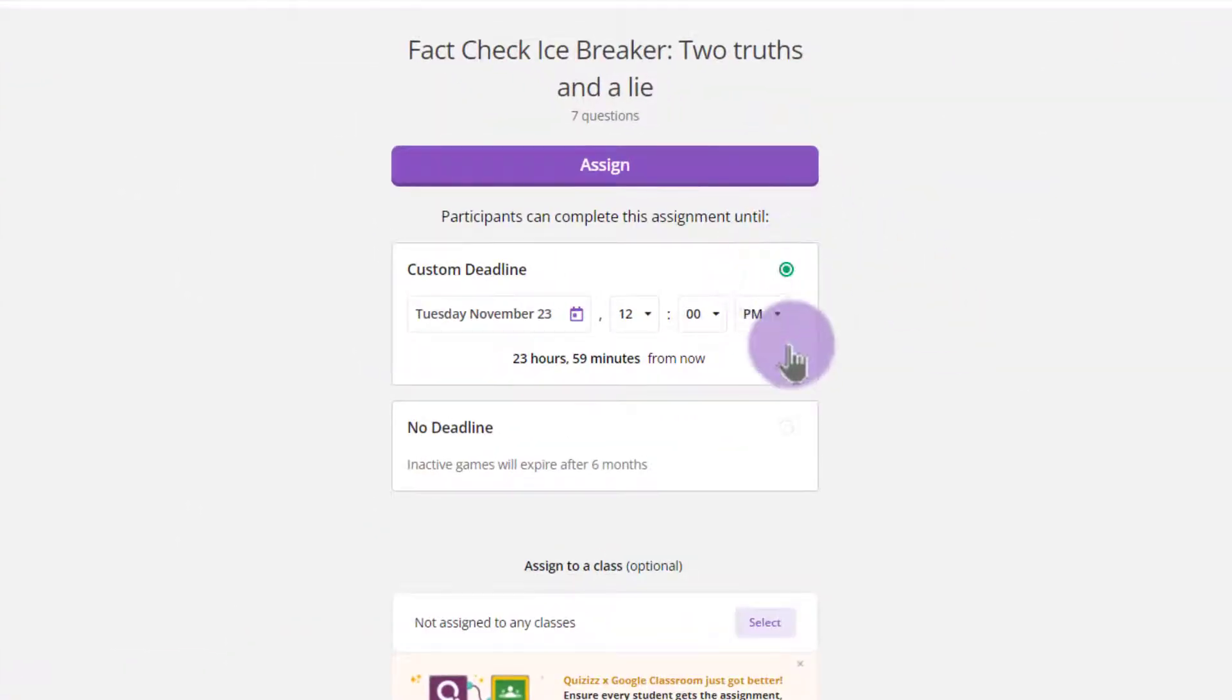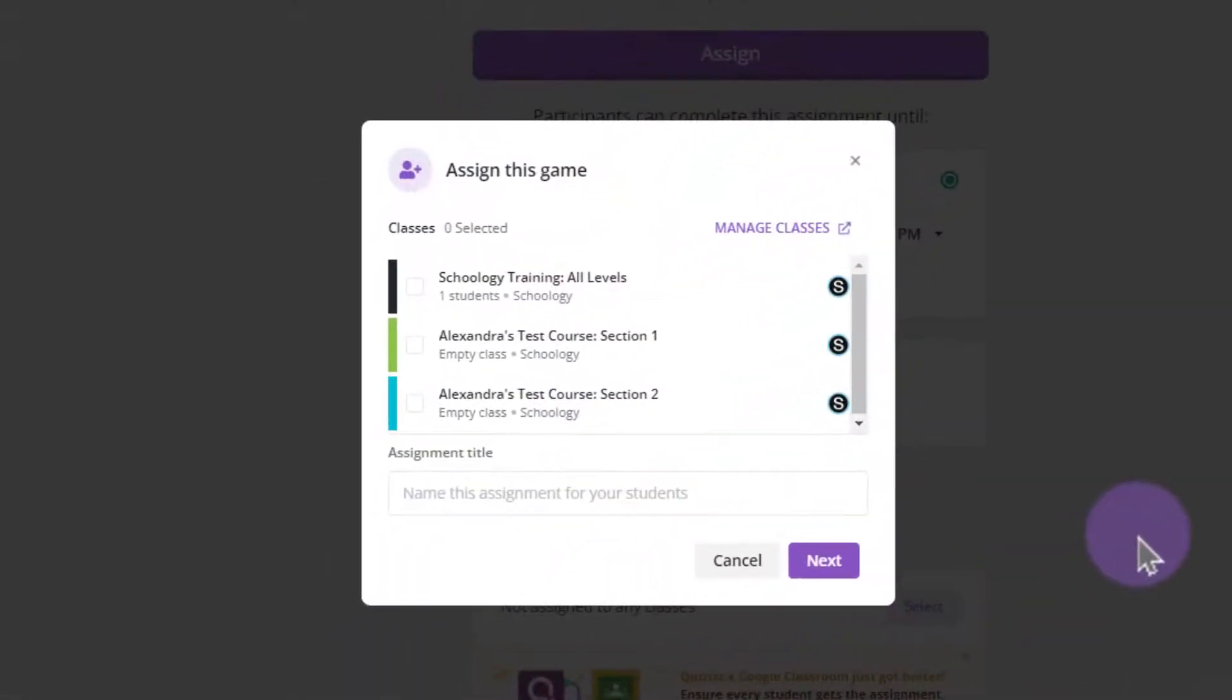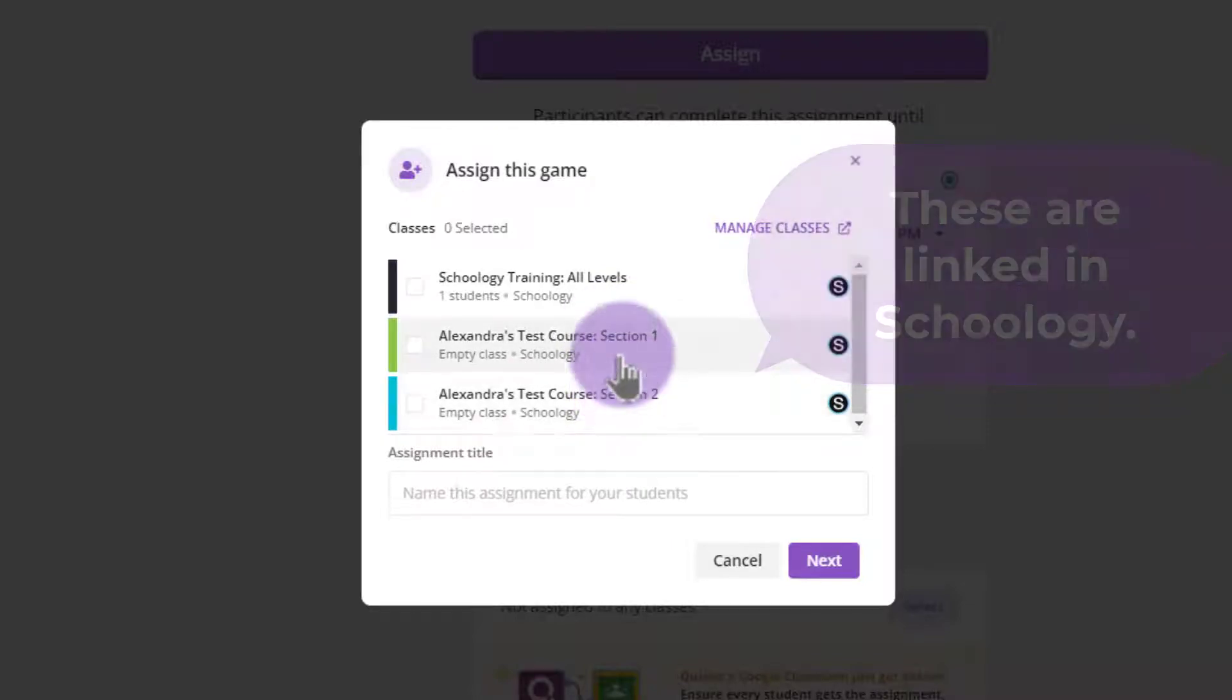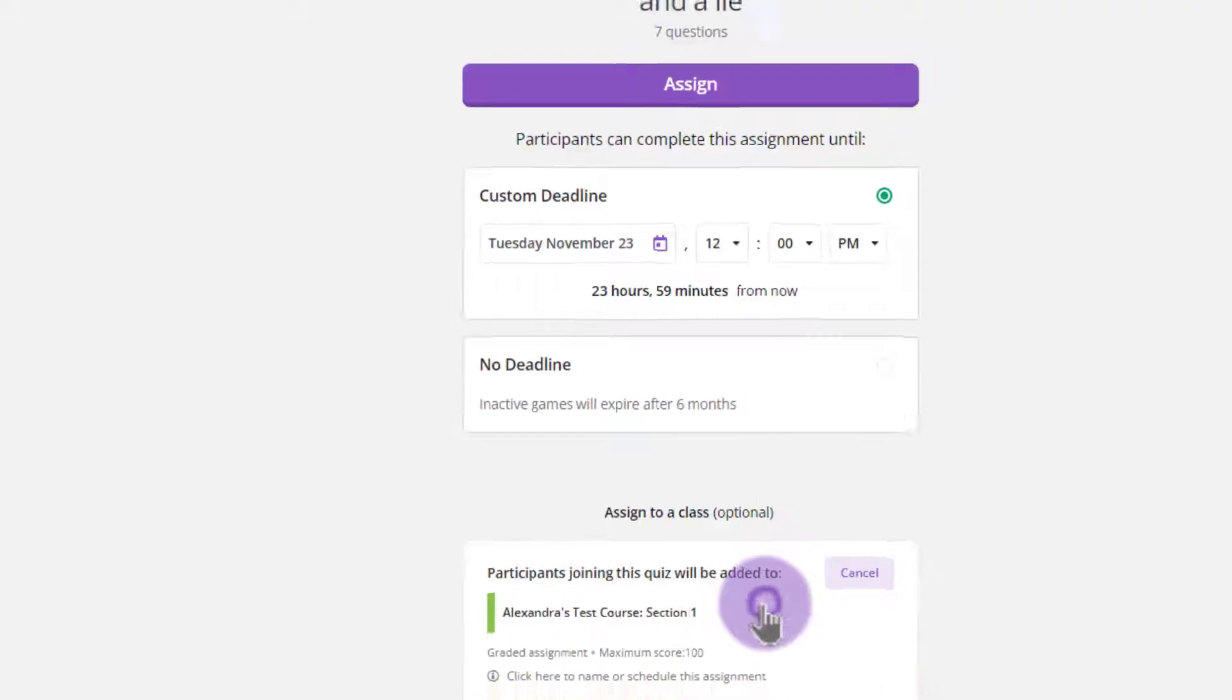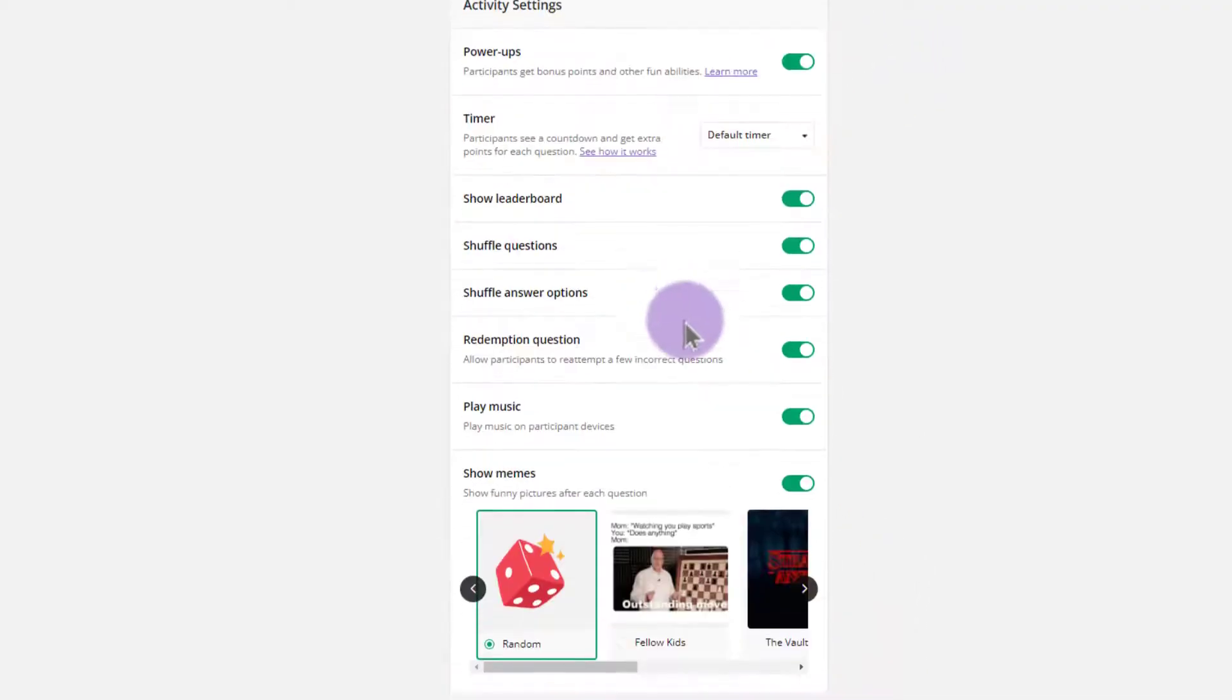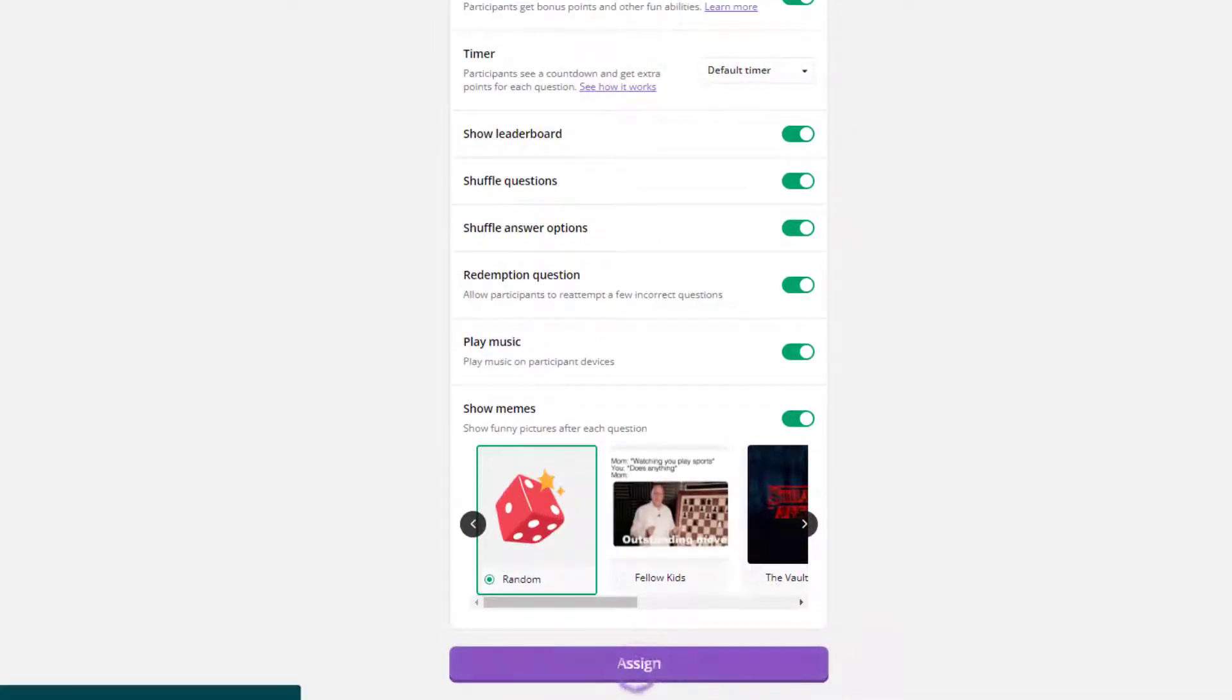I can set up my deadline and start to select the classes that I would like to assign to. Please note here that I have my Test Course Section 1 and my Test Course Section 2. These happen to be linked courses in Schoology, but they look like two separate courses here in Quizizz. If I were to just assign this to Section 1 and click Next and follow all the rest of my assignment settings here and assign this.